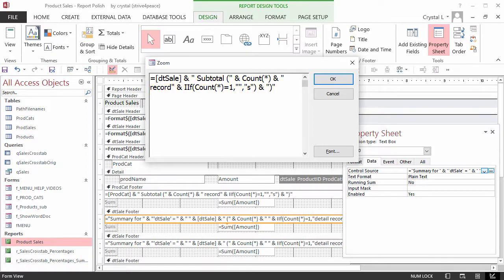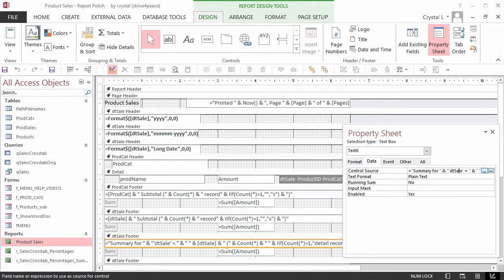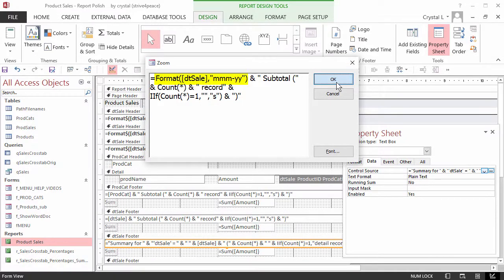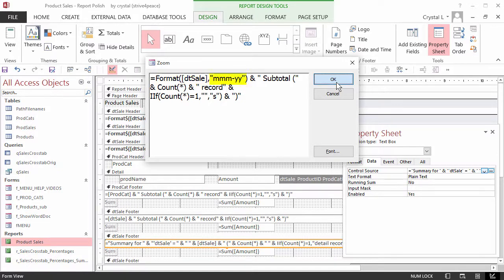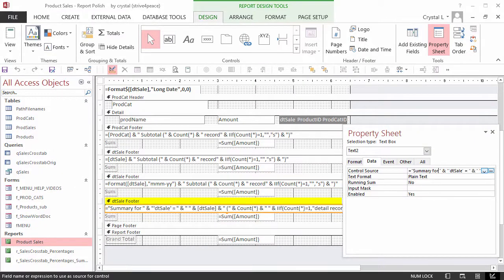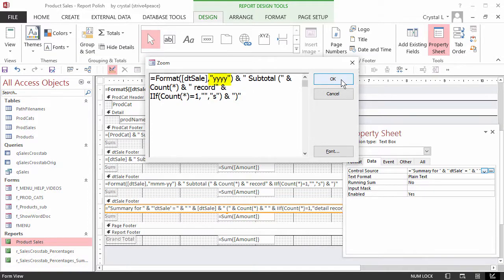In the DT sale footer that summarizes by month, change the beginning of the equation to after the equal sign: Format(DateSale, "mmm-yy"). The format code of mmm-yy will give the three-letter month abbreviation, a dash, and then the two-digit year. In the DT sale footer that summarizes by year, use the same equation for month, but change the format code to "yyyy" for the four-digit year.